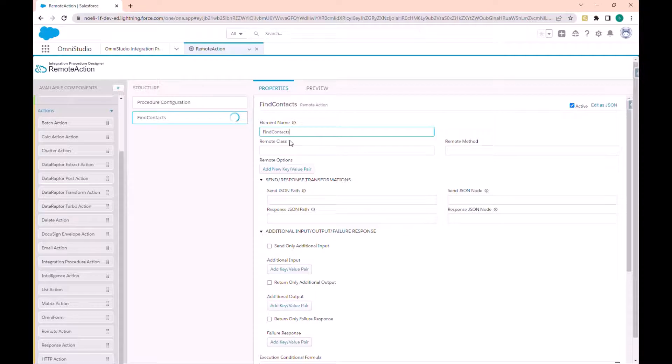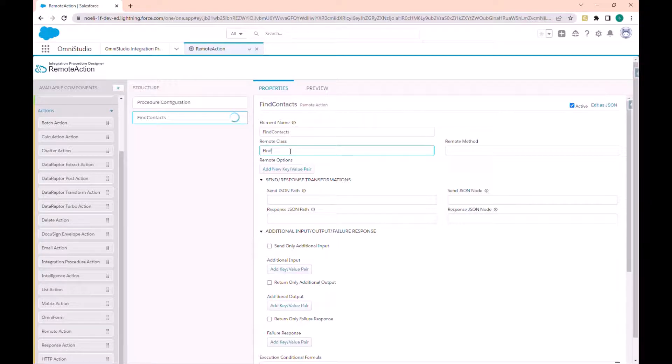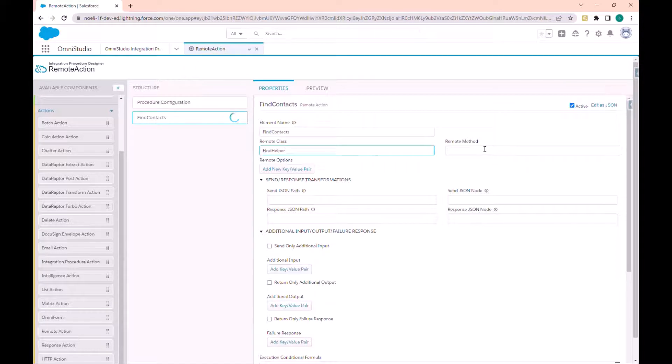In the remote class, I enter the name of my class. In the method, I will enter the method name.